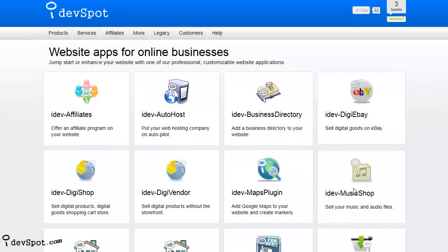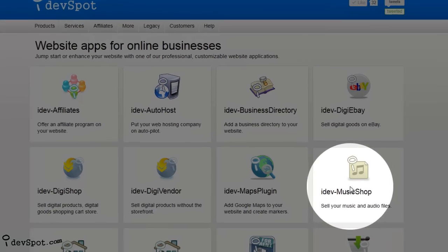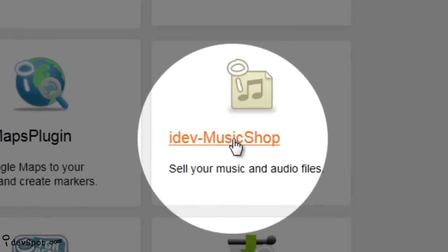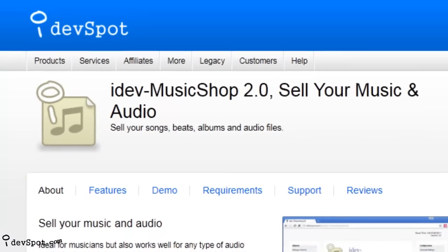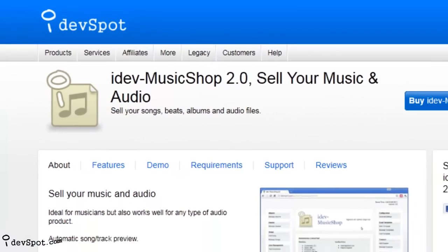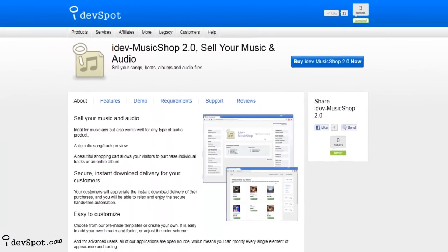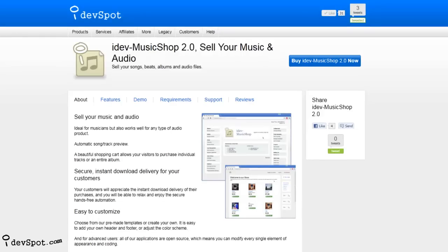Welcome to iDevSpot Video Learning Series featuring iDevMusicShop. In this tutorial, you'll learn how iDevMusicShop is perfect for anyone wanting to sell music or audio from their website.